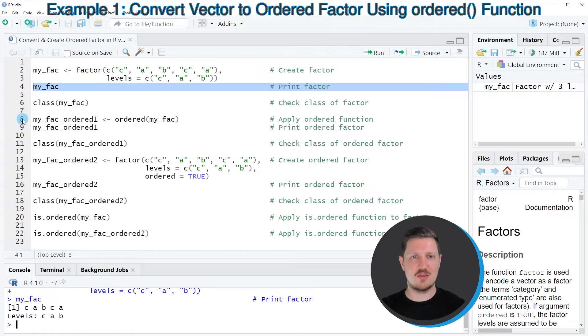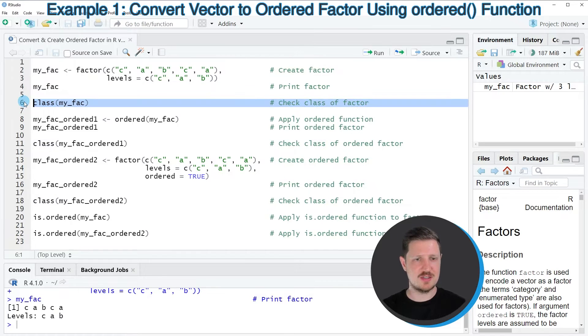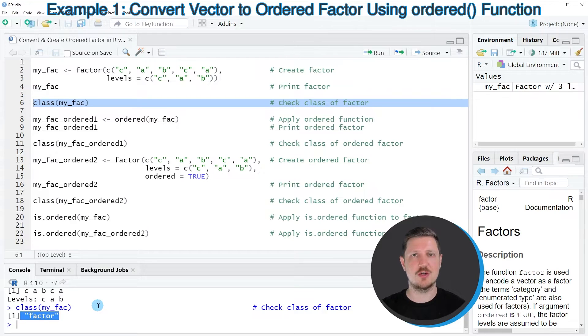We can also check the class of our factor vector using the class function, as you can see in line 6 of the code. And then you can see that the class of our data object is the factor class.